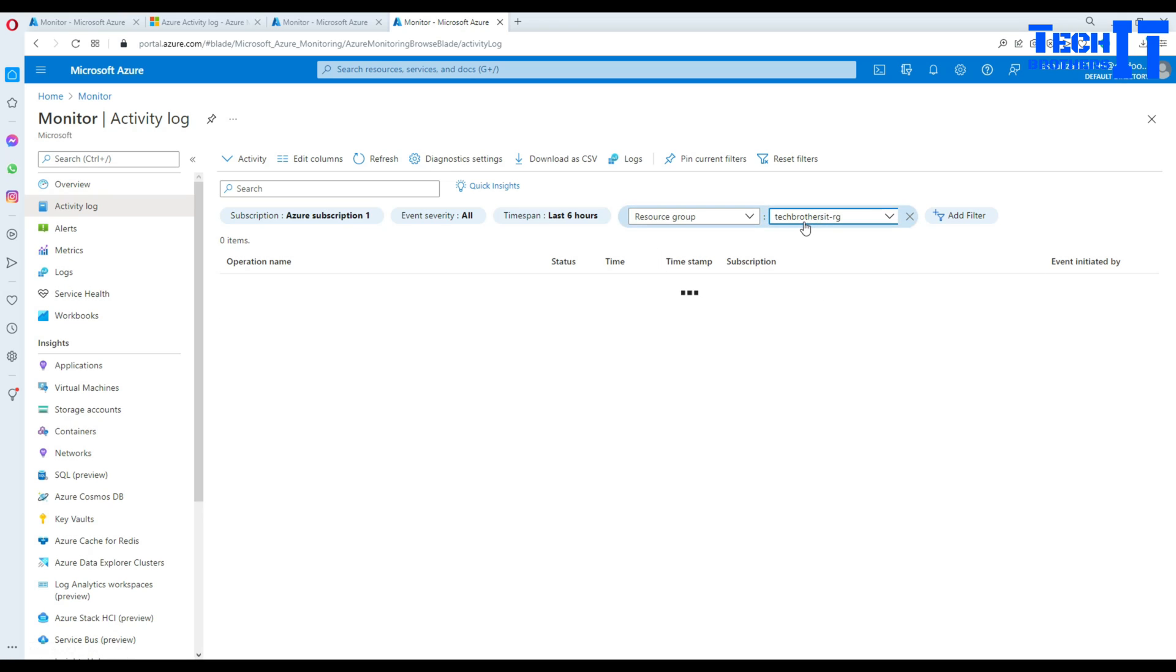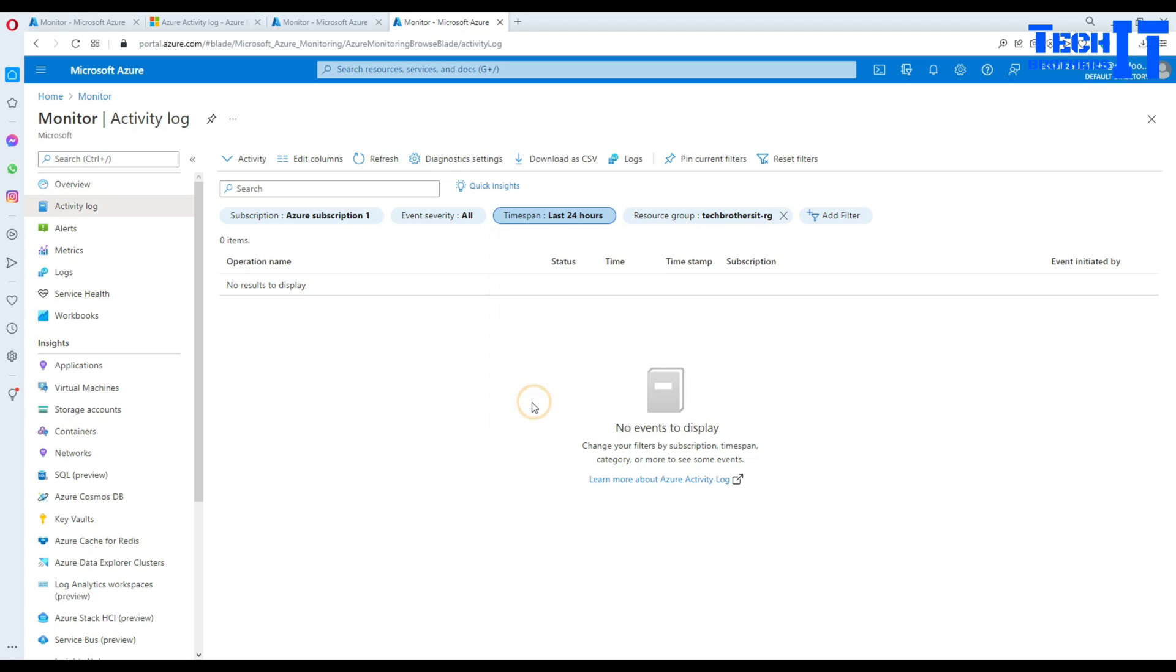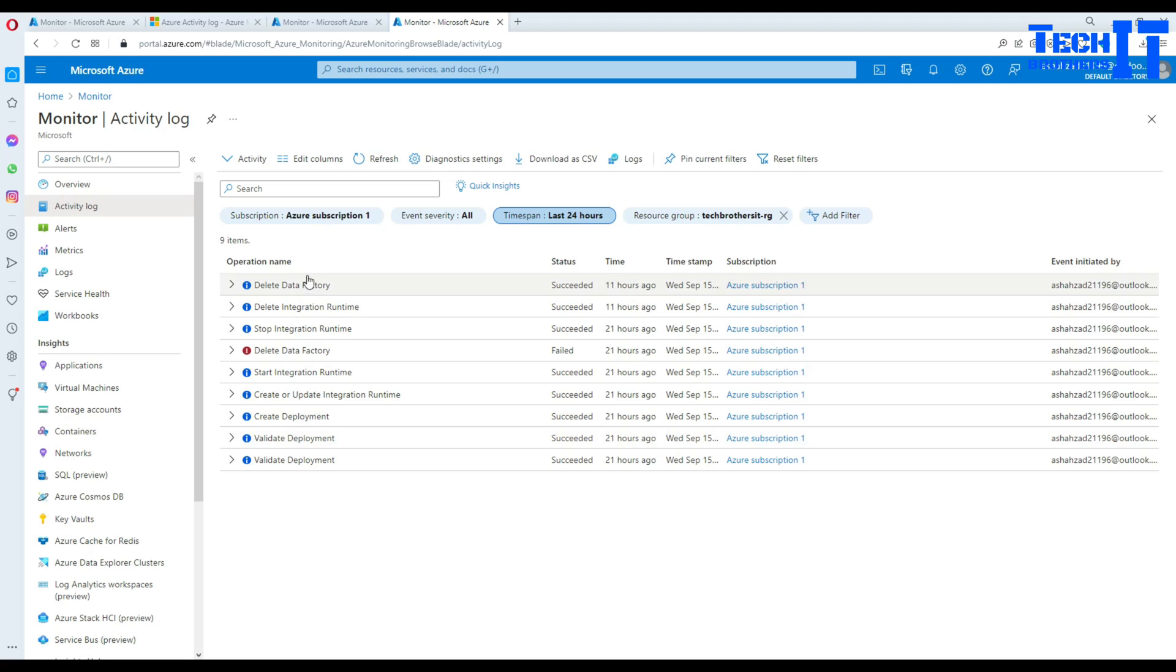In my case, if I have a resource group equal to Tech Versus IT and last six hours if I would like to see only for that resource group. So I'm going to click here in last 24 hours and see the different activity that happened in this resource group in last 24 hours.